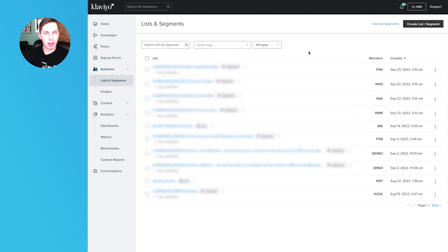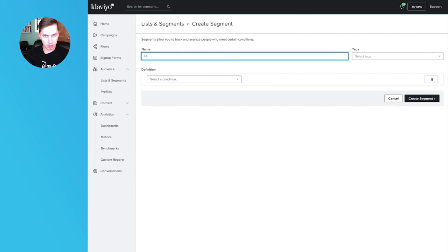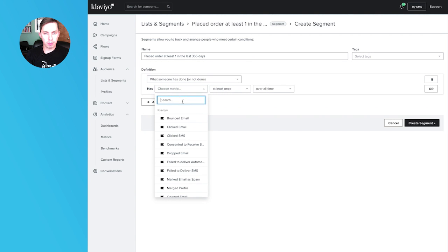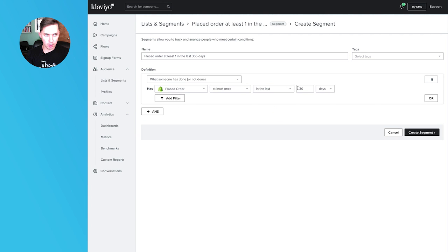Let's create a segment. I care only about one-year average order value, so I'll do a segment for placed order at least once in the last 365 days.